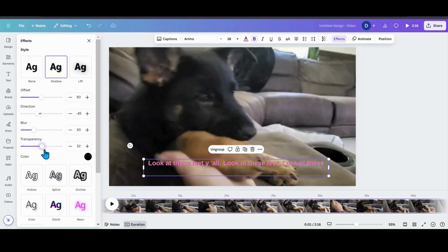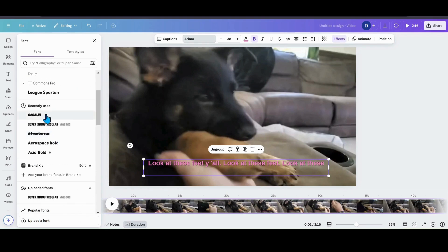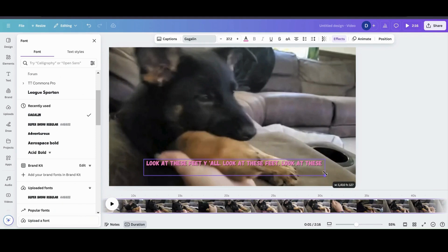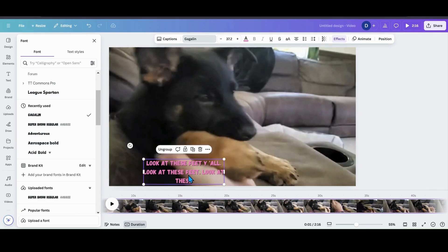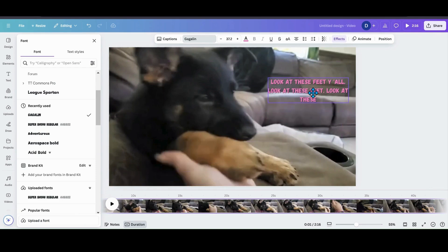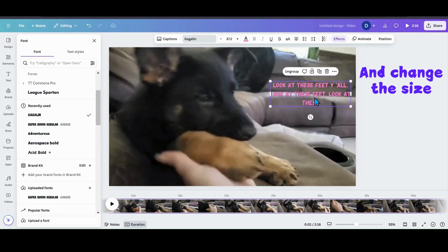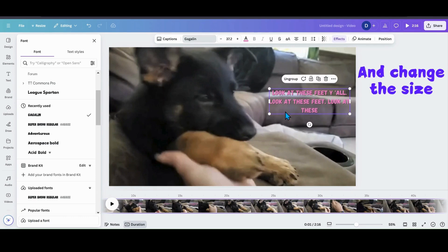I can add some blur, make it a little bit darker. I can change my font — let's go into one of my favorites right here — and maybe I want it all on the side over here, so I can just move it there. And there you go.